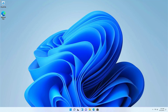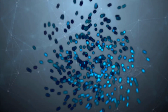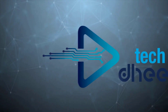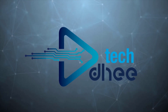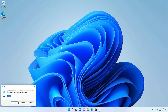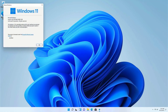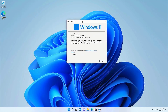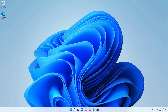Hi everyone, welcome to my YouTube channel. In this video I will show you how to install WSL on Windows 11. My host operating system is Windows 11. There are many ways to enable the WSL in your Windows 11.